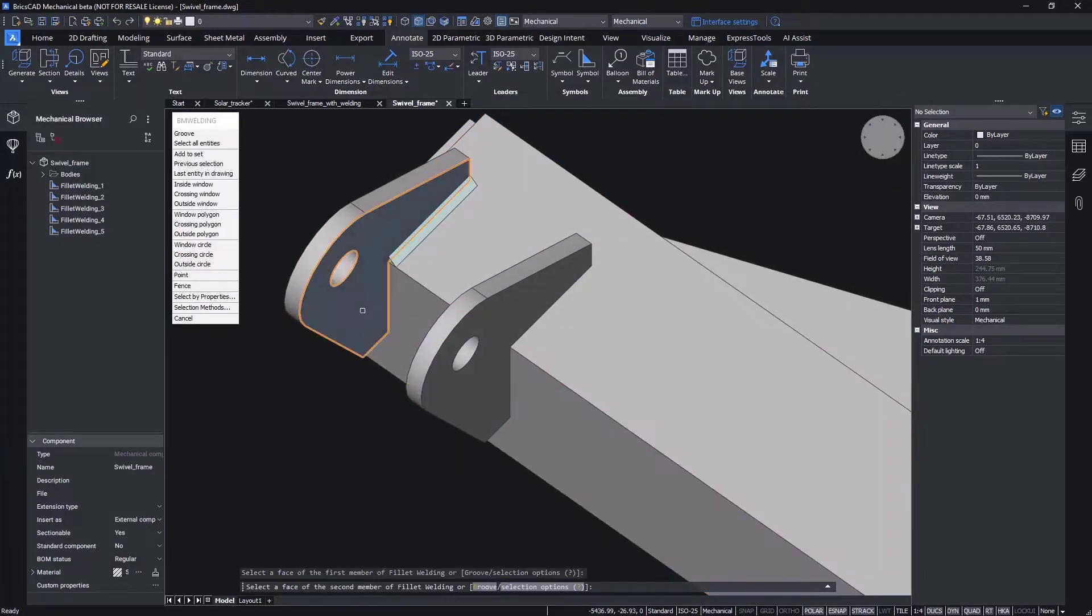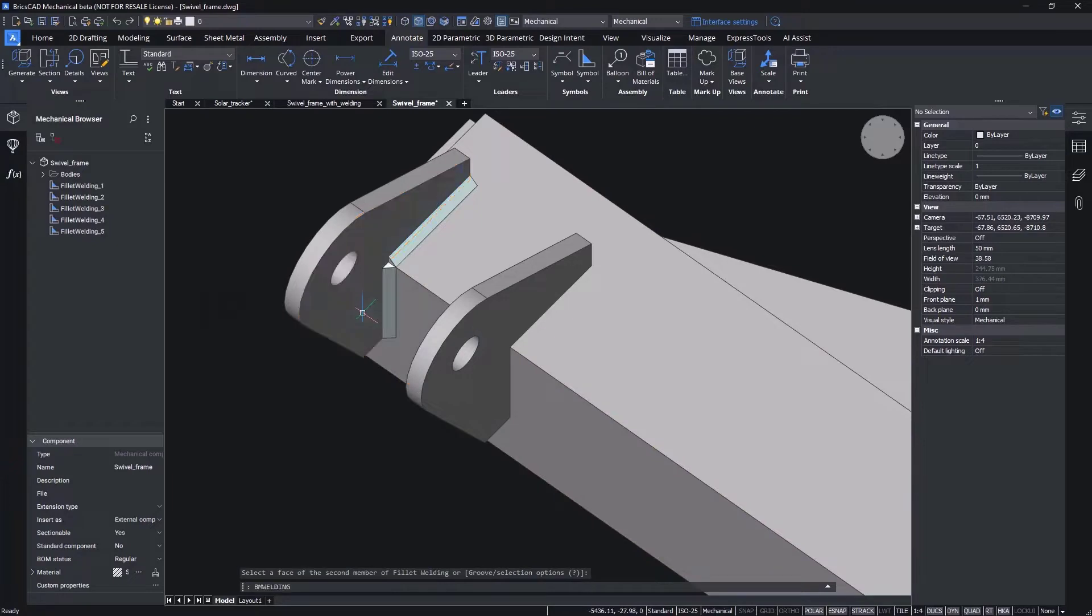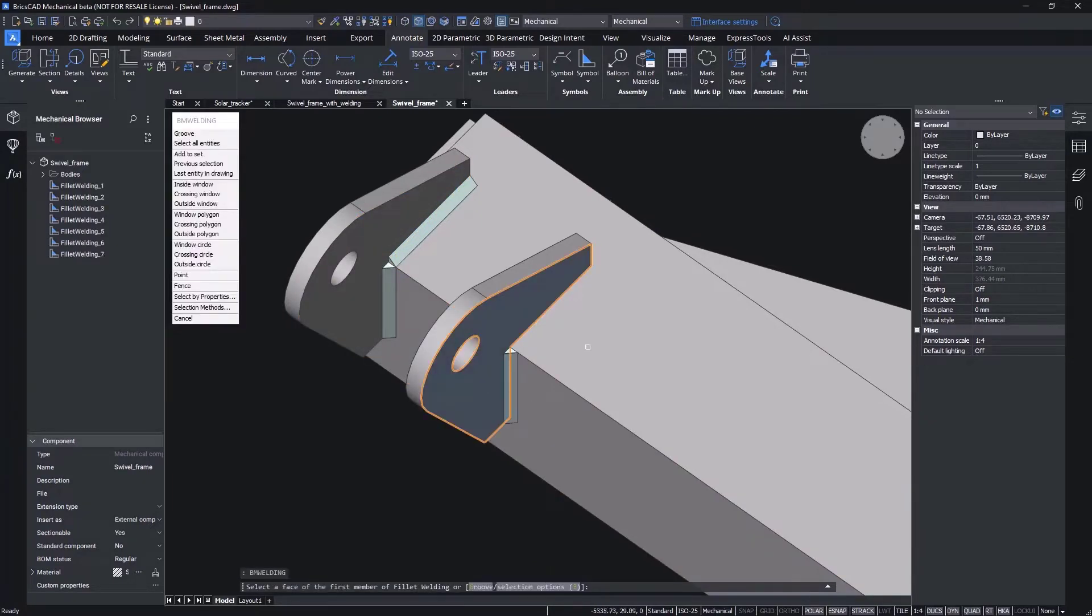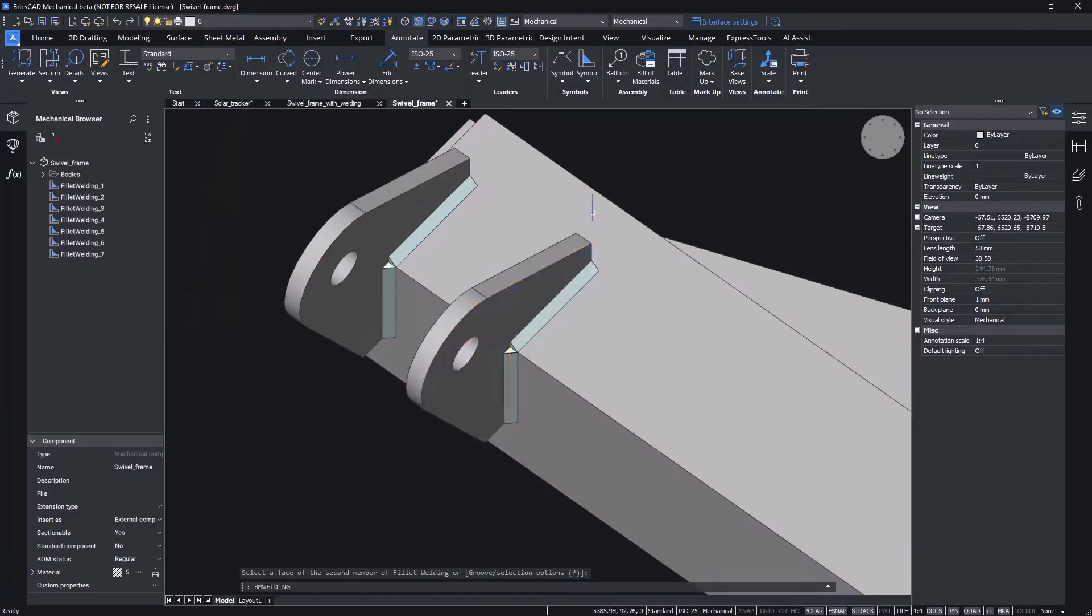Next, select the two surfaces where the weld will be positioned, and BricsCab Mechanical automatically inserts the 3D weld bead.